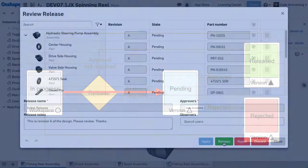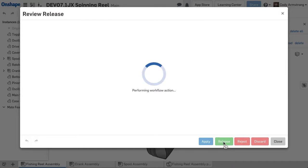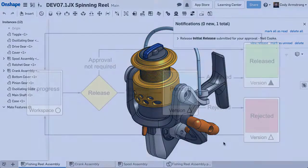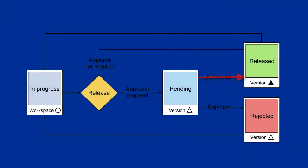As the final approver, if I click Release, the release candidate is accepted, revisions will increment, and everything moves to the next state in the workflow, the released state.